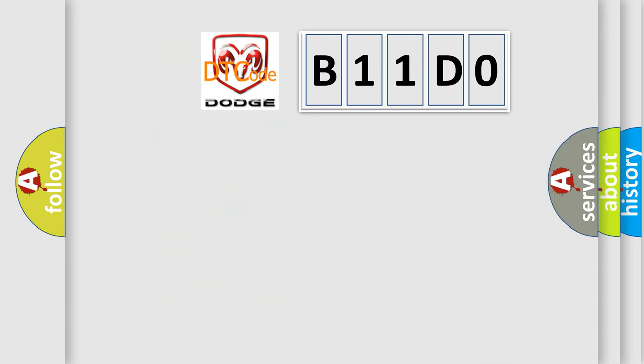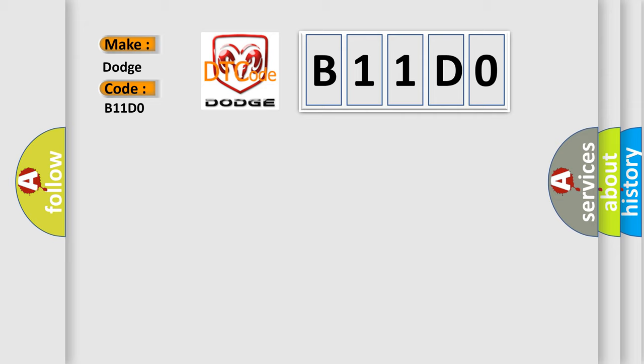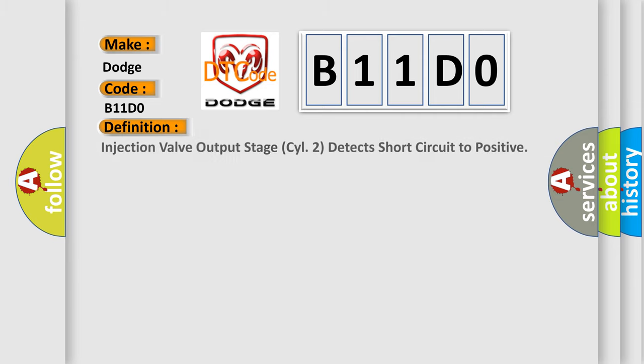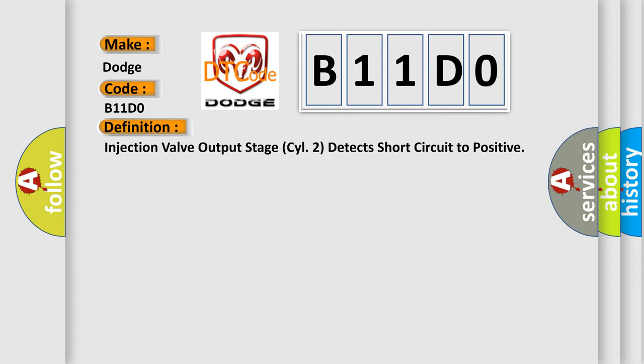So, what does the diagnostic trouble code B11D0 interpret specifically for Dodge car manufacturers? The basic definition is: Injection valve output stage CYLINDER 2 detects short circuit to positive. And now this is a short description of this DTC code.